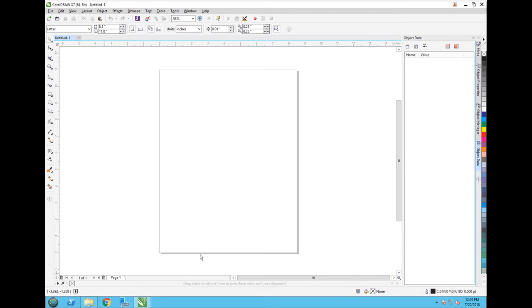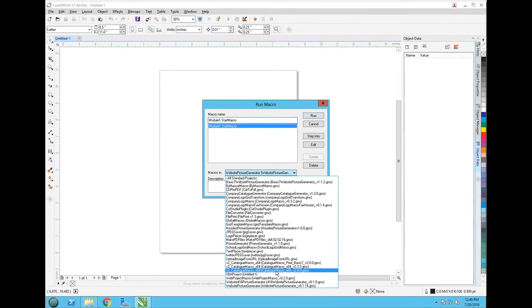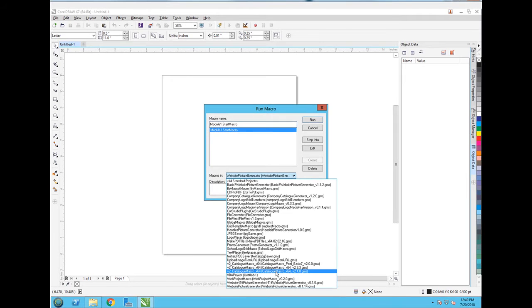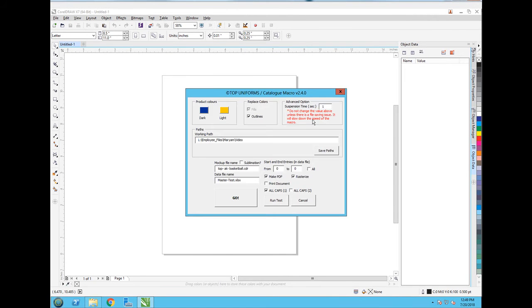Then open CorelDRAW file, run macro, select the latest version for catalog macro, click run. Here you should put the location.